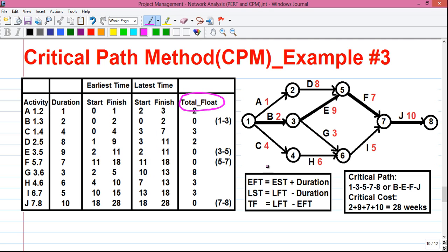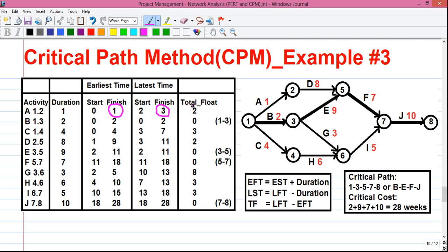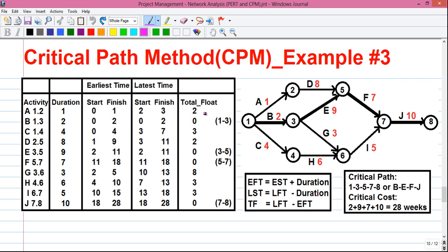Next is total float calculation. The formula is TF equals LFT minus EFT. For activity A, LFT is 3 and EFT is 1, so 3 minus 1 equals 2. For activity B, LFT is 2 and EFT is also 2, so 2 minus 2 equals 0. For activity C, LFT is 7 and EFT is 4, so 7 minus 4 equals 3. Follow this procedure for each activity to complete the total float column.